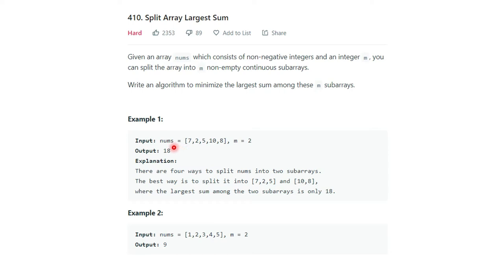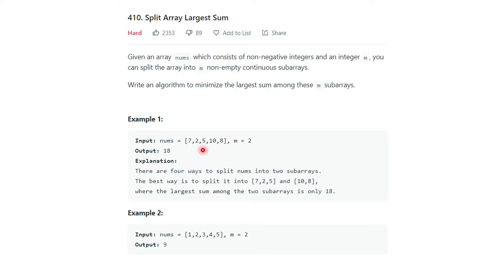Here one example is given. The input array nums consists of 5 integers: 7, 2, 5, 10, and 8, and another integer m equal to 2. m equal to 2 means we have to divide this array into 2 sub-arrays, and those must be continuous sub-arrays — their positions should not be changed. For example, [7, 2, 5] and [10, 8] is valid, or [7, 2] and [5, 10, 8].